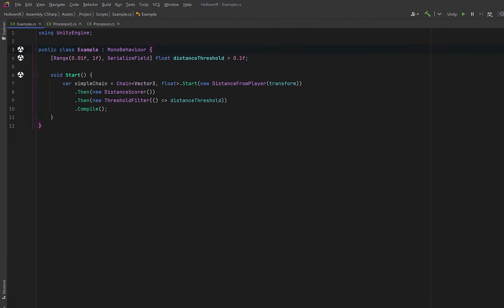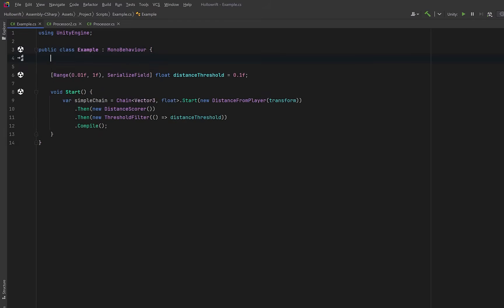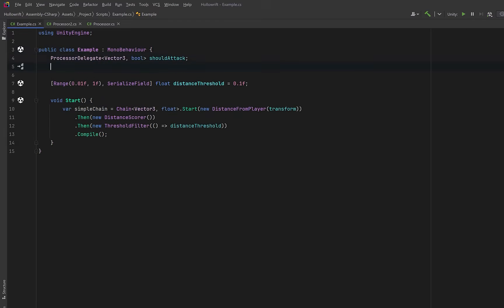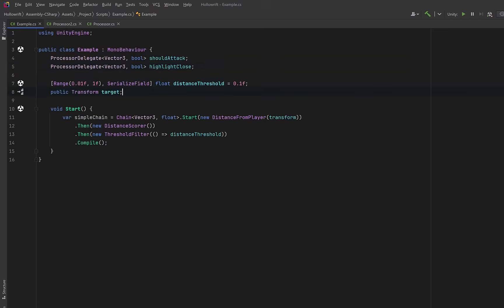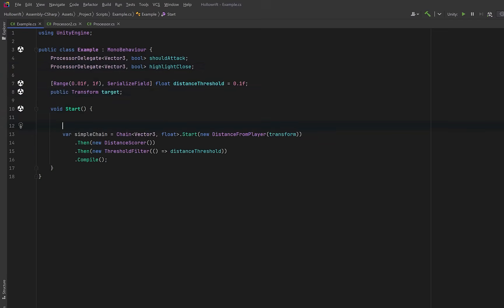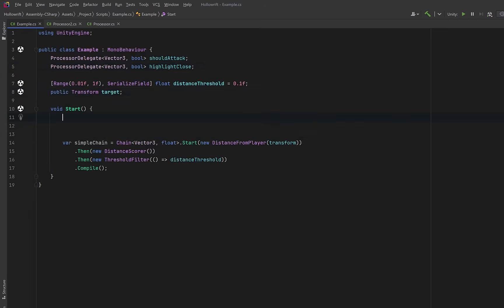So first of all let's store these delegates at the class level so that we could use them in update if we wanted for example. Let's have one called should attack and let's have another one called highlight close. Let's also keep a reference to the player. I'm just going to call this one target.